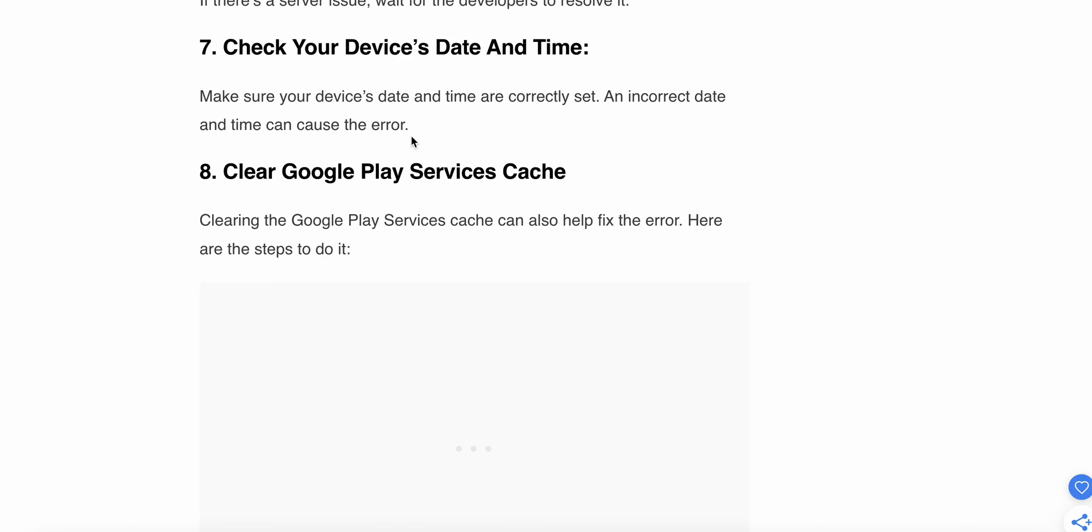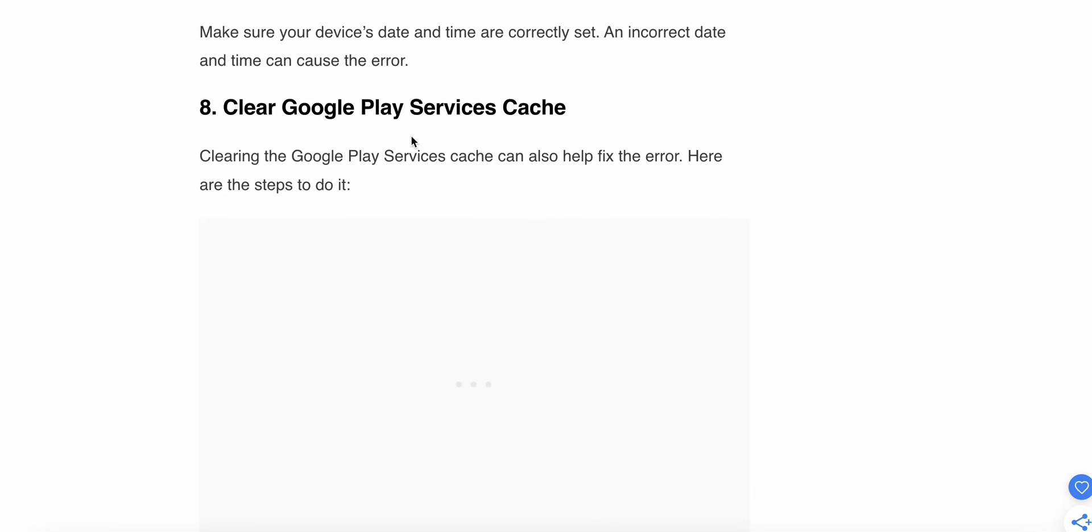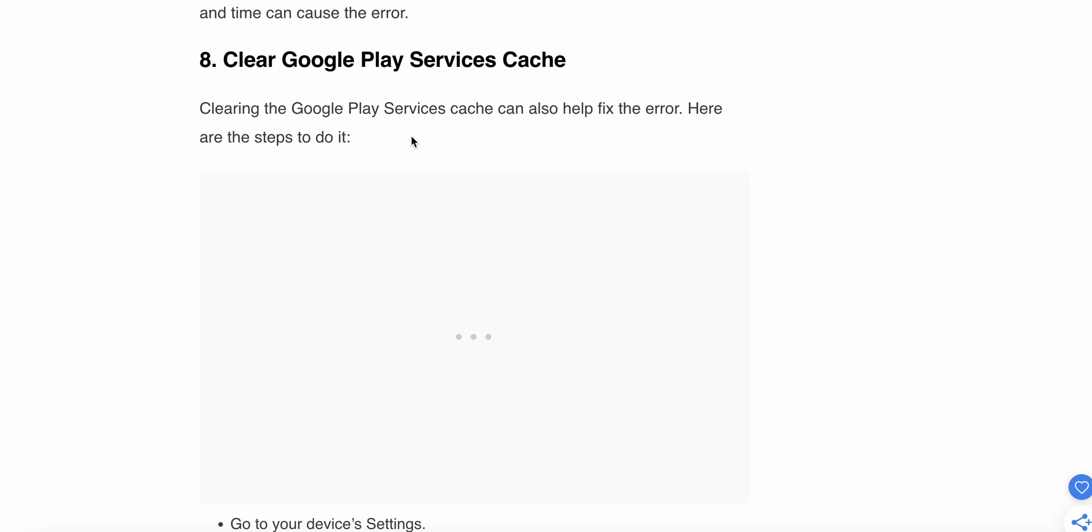The seventh step is to check your device's date and time. Sometimes the issue is created by your system settings, specifically the date and time. Make sure your device's time is correctly set. The eighth one is to clear your Google Play Services cache.